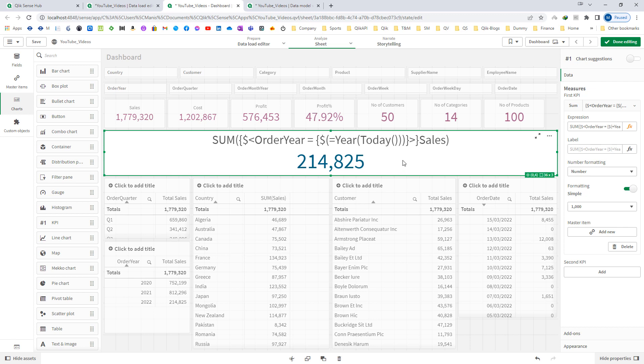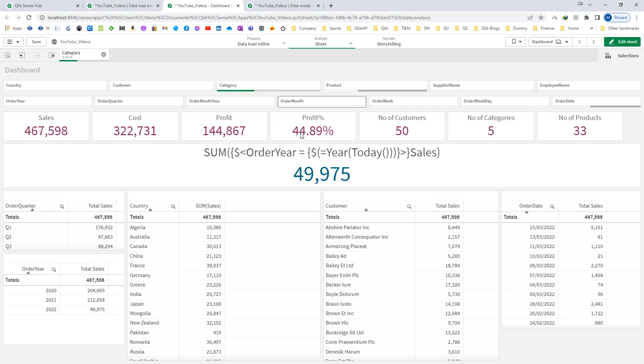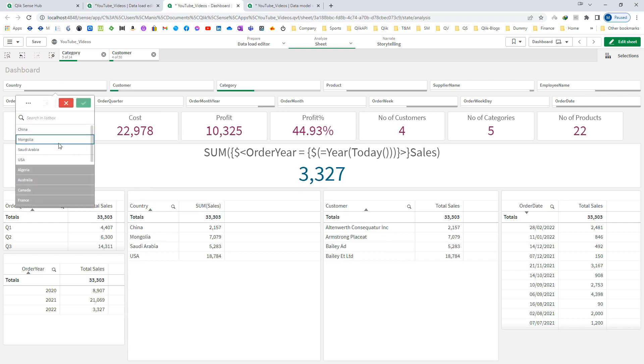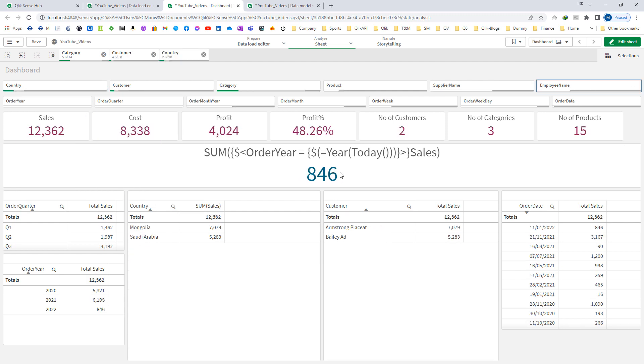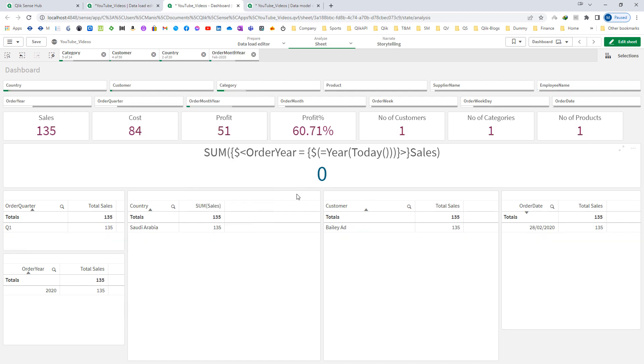Today we will learn how to ignore other field selections which are not predefined in set analysis as a set modifier. We are getting sum of sales here for order year 2022, the current order year. Any selection made in category, customer, or country will reflect here because only order year is predefined. When I select order month year equal to 2020 I am getting result as zero. This is not correct because irrespective of my calendar field I should get result of 2022 here, my current year sales.